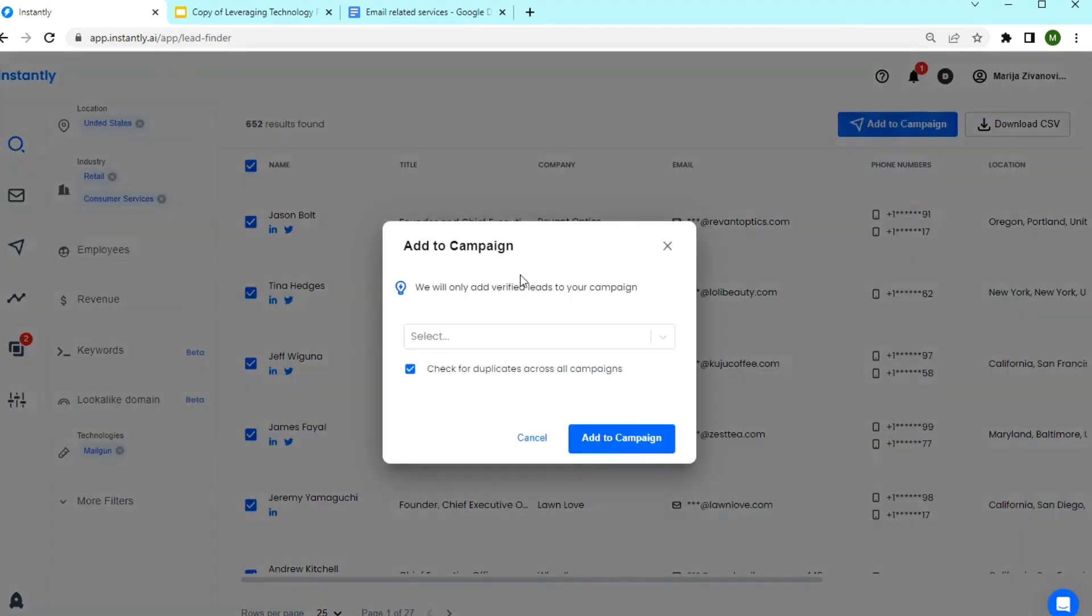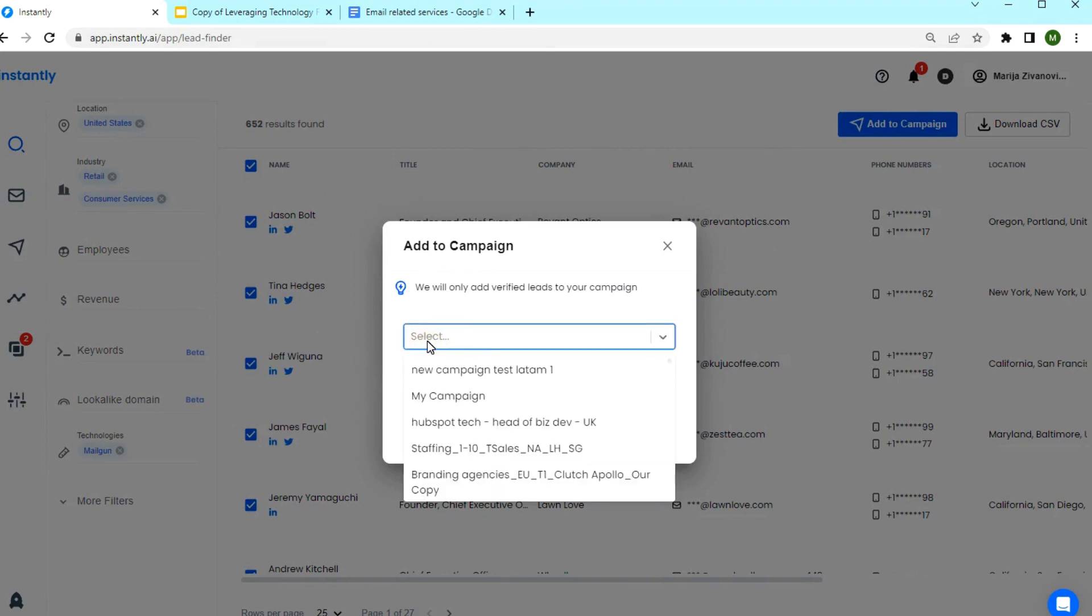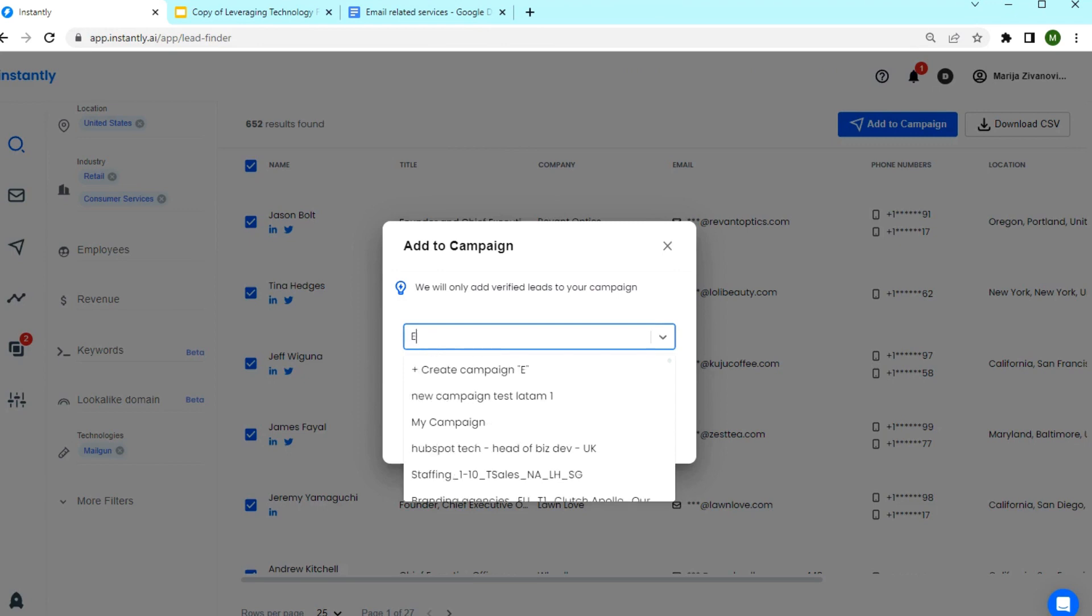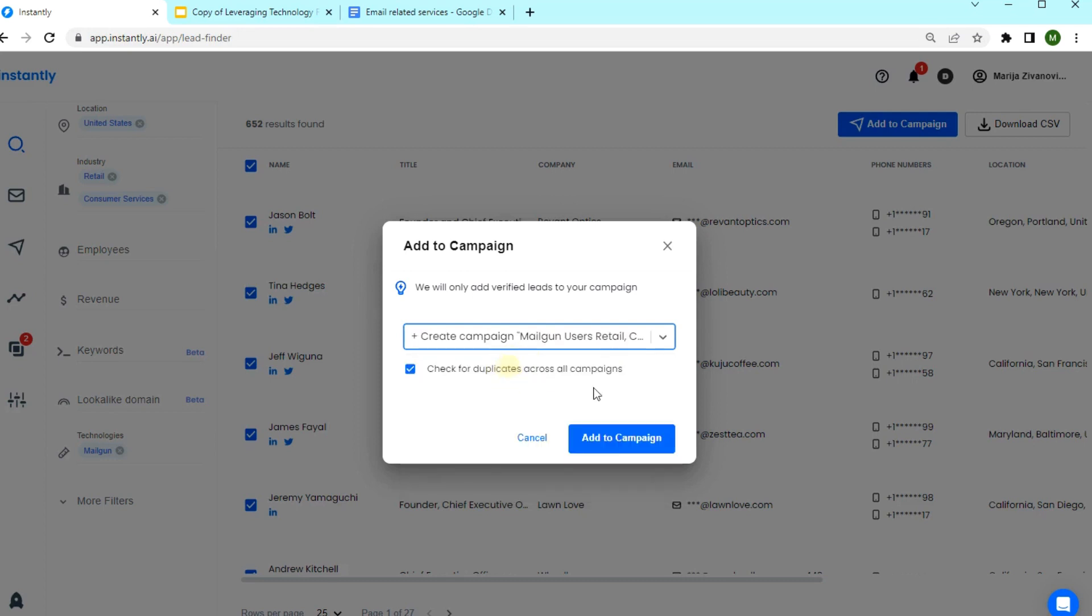Lead Finder will verify the leads in the process, so we don't need to use any third party verifiers here. Also, it is tracking against duplicates in our campaign, so we don't import the same leads twice. Simply create a campaign name here and click Add to campaign.